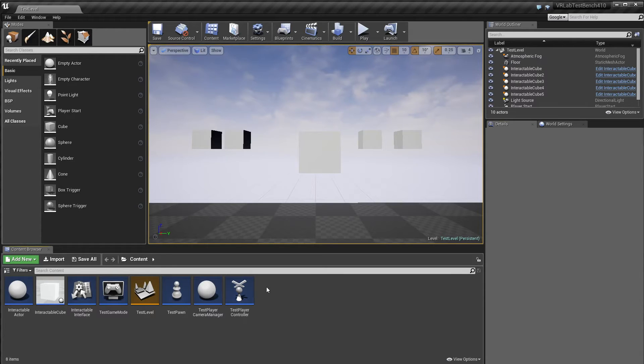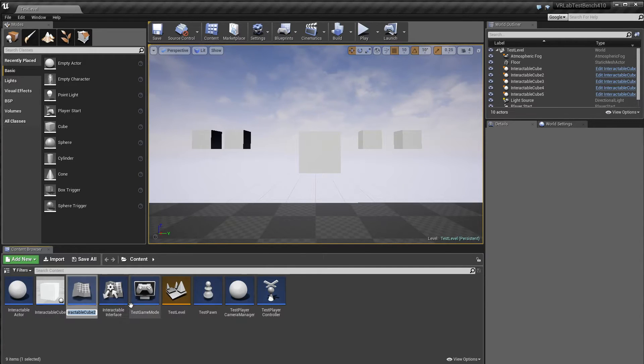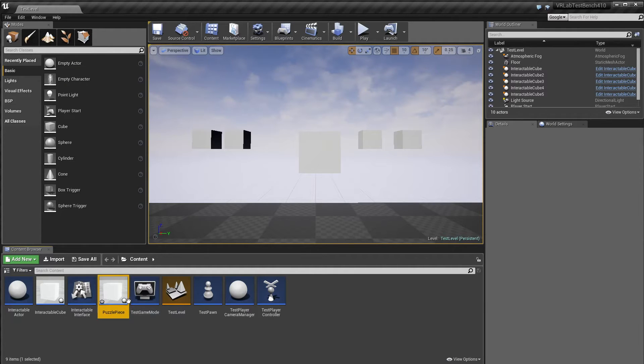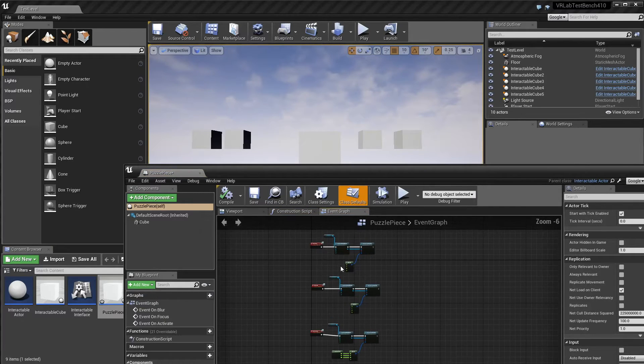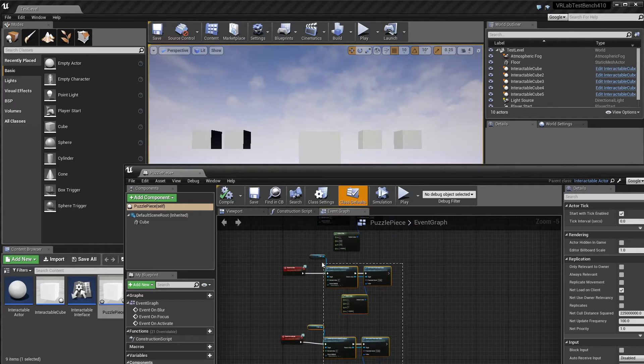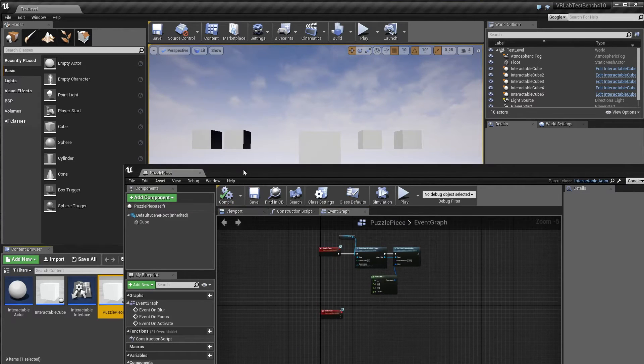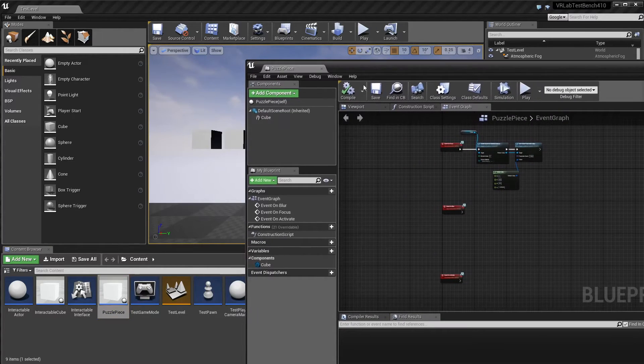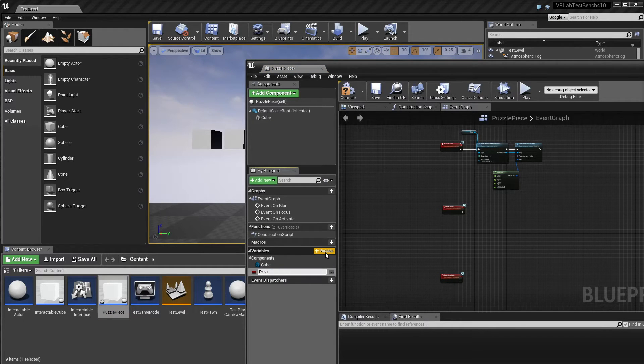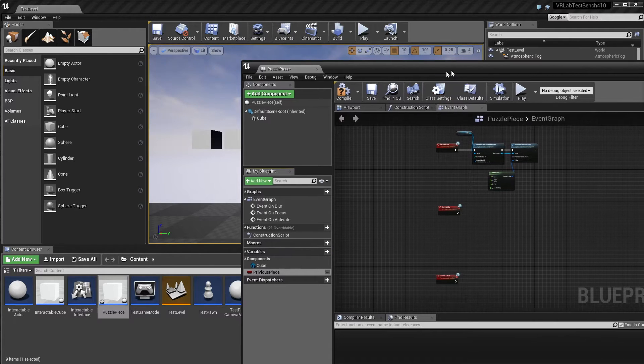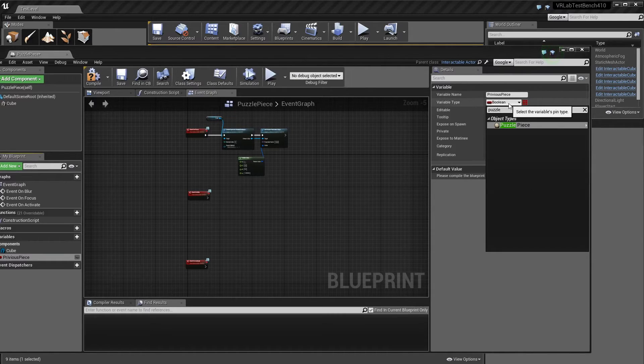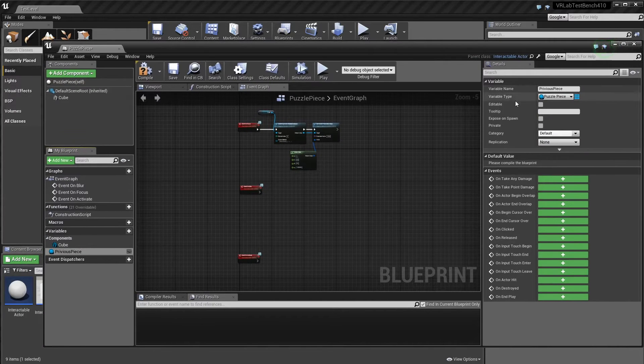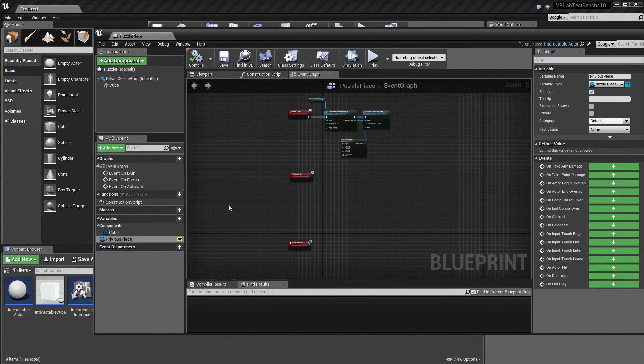So back to the project we're working on. And I'm just going to duplicate this interactable cube so we can work on it. Cool. And just call it puzzle piece. And now, I don't really need these values here, but I'm just going to delete them. And what do we need?